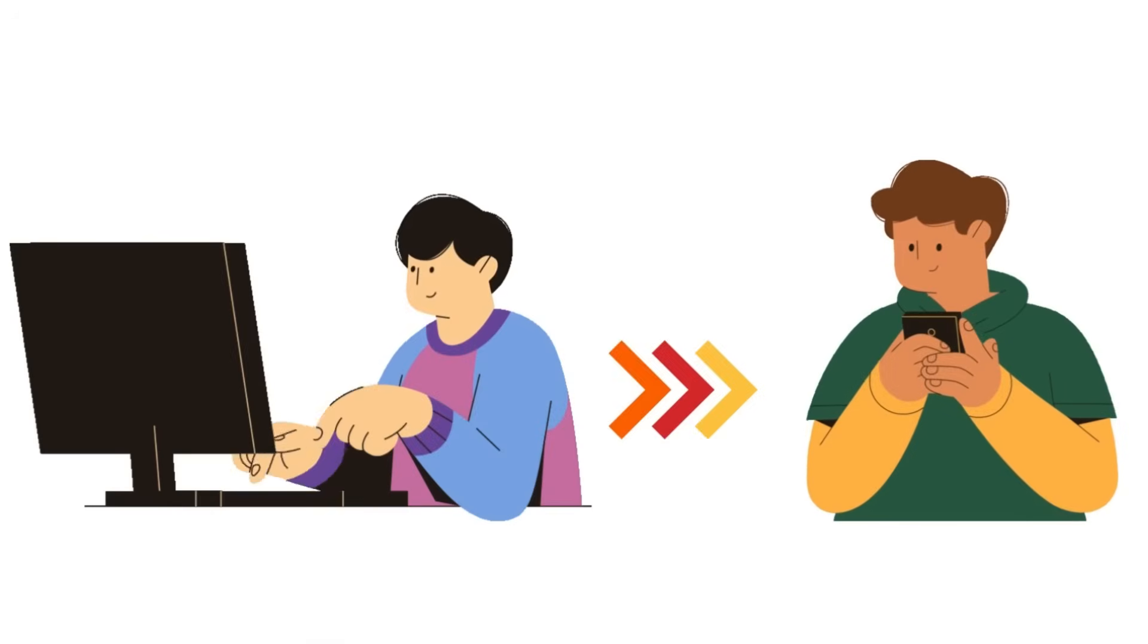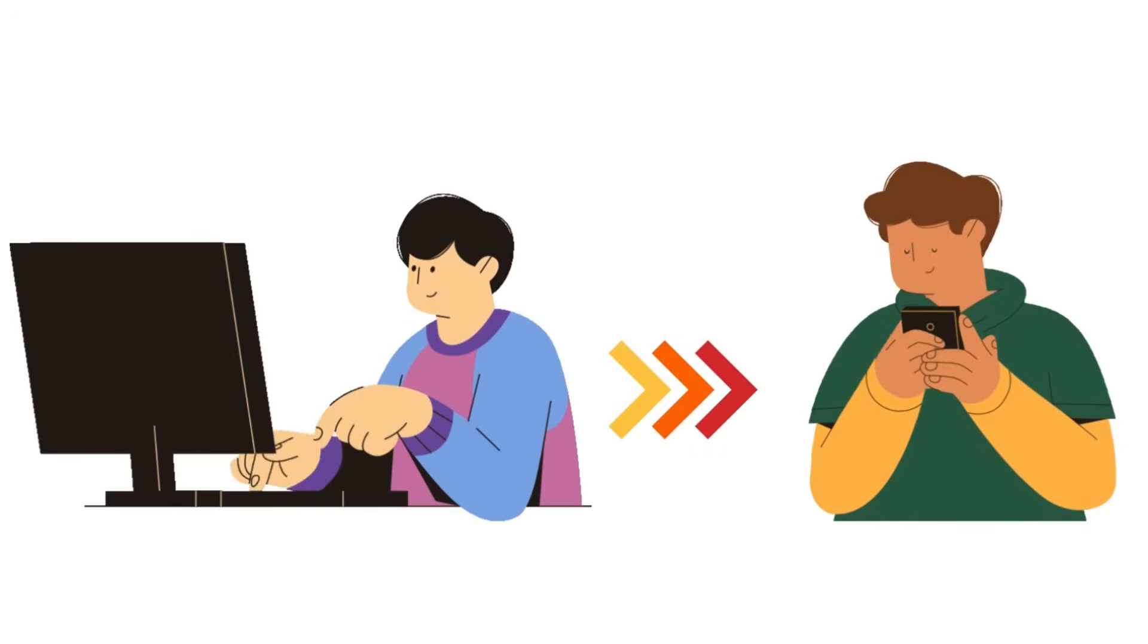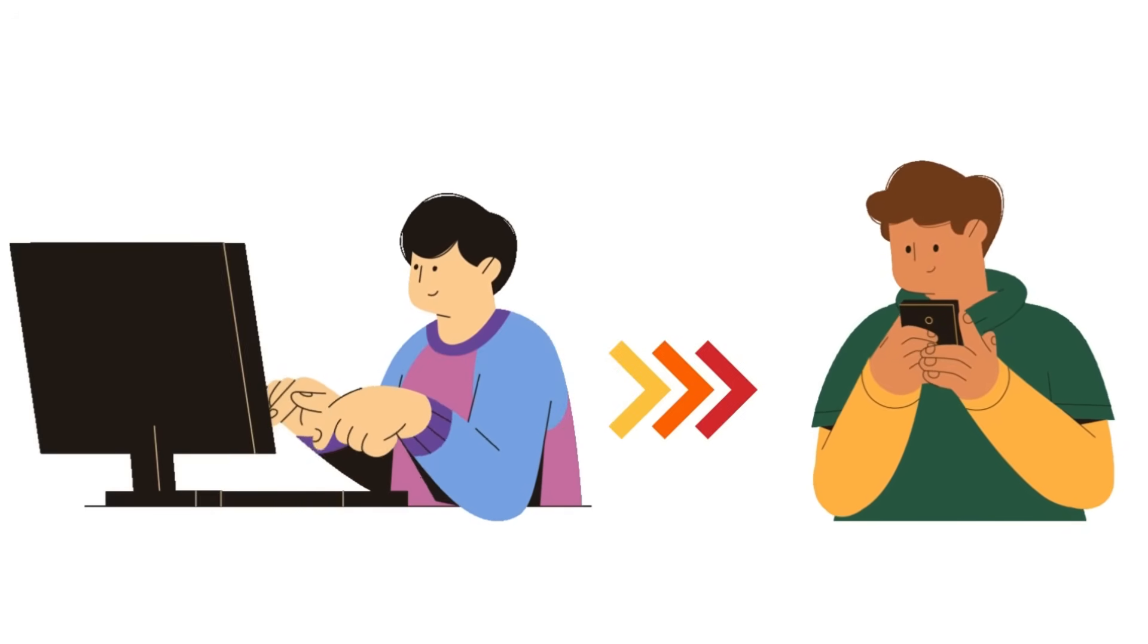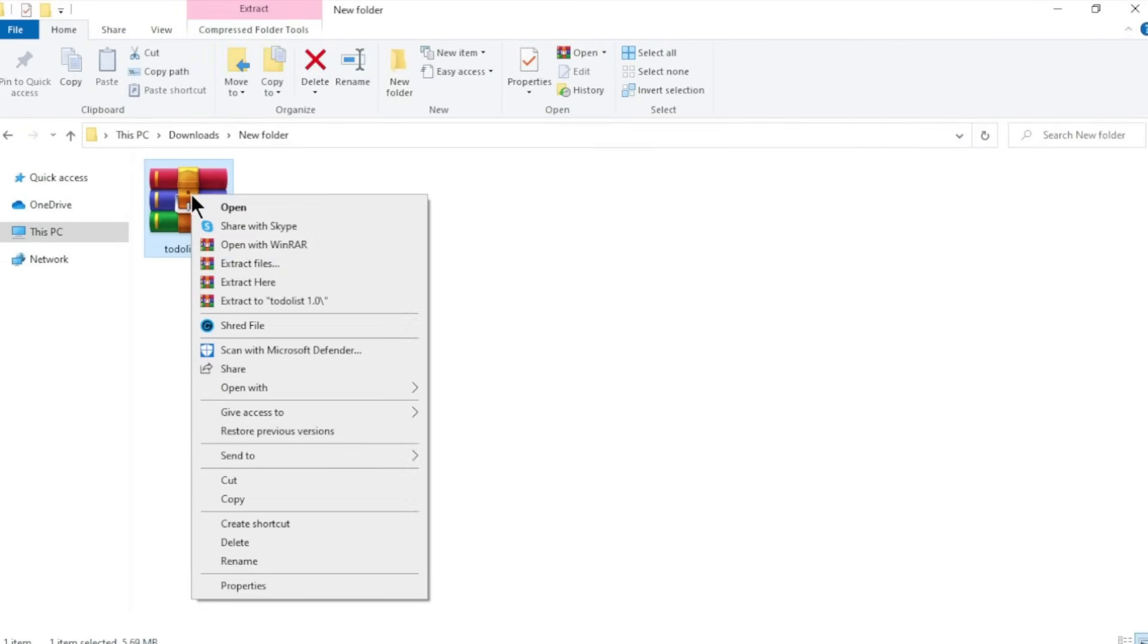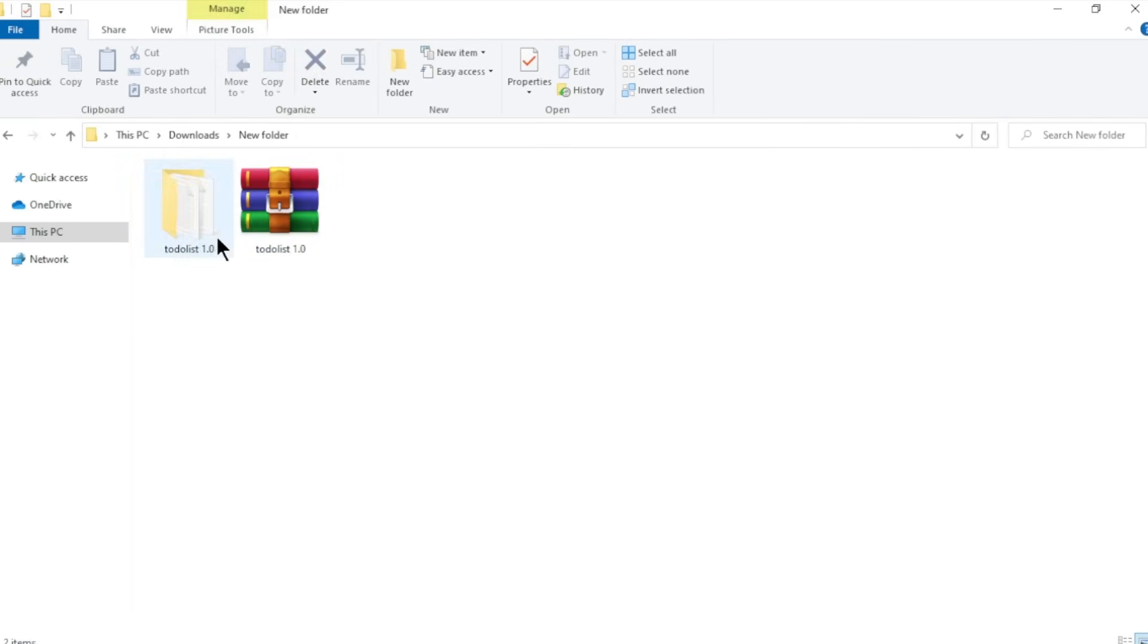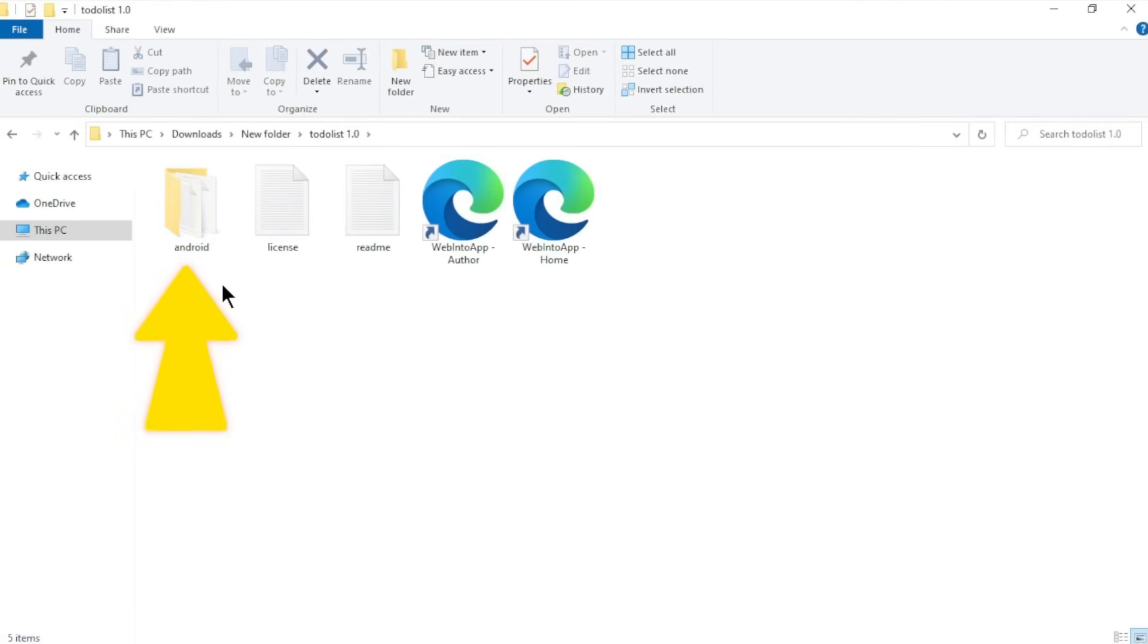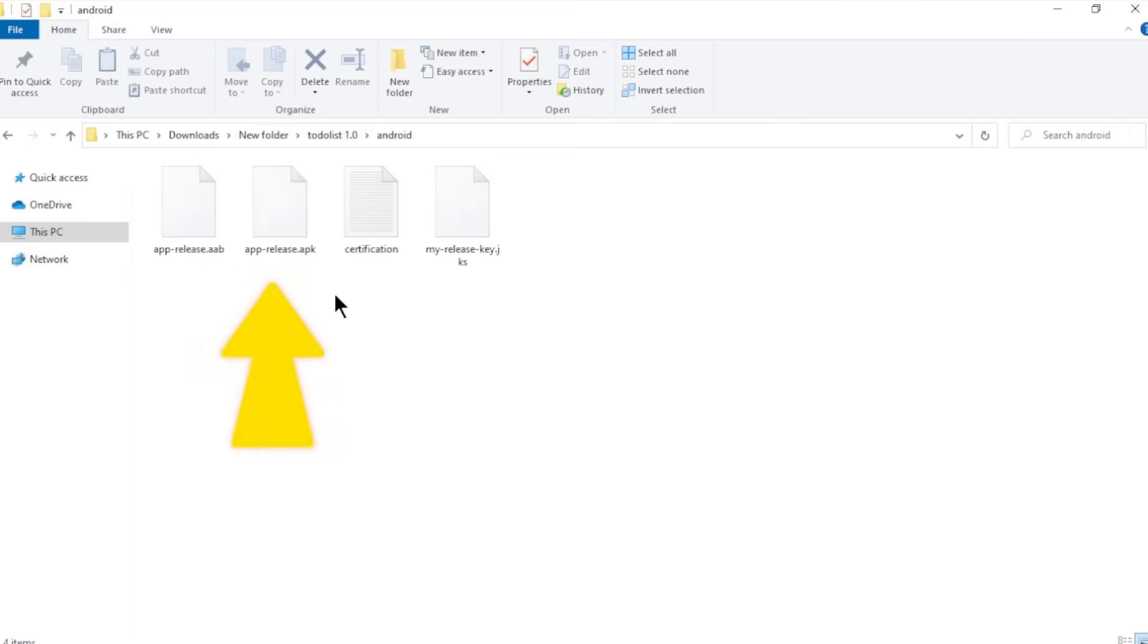Now, we need to download our app to our mobile phone. To do that, we need to extract the zip file on our computer. First, go to the file which we downloaded and right-click on it. Then, click extract. And your files will be extracted here. Now, open the extract folder and you can see another folder called Android. Open it and you will find this APK file here.